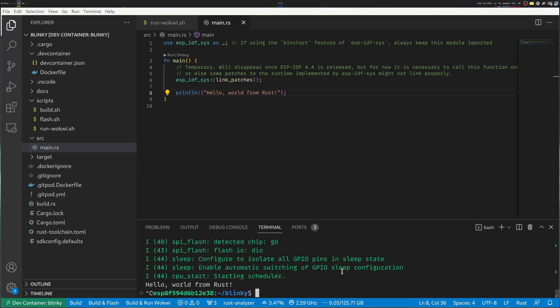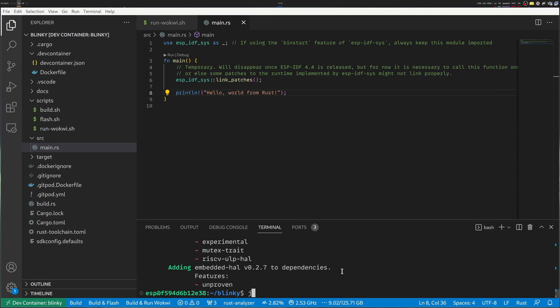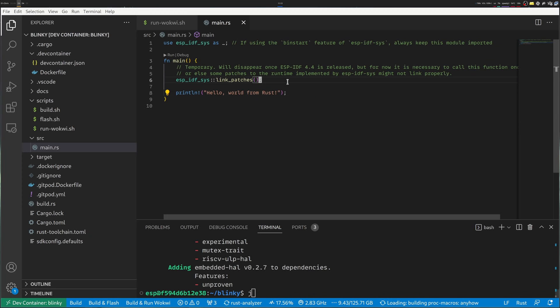To make Blinky work, first let's add some more crates to the project. I'll do cargo add. I'll add esp-idf-hal and embedded-hal because I want to use a hardware abstraction layer to toggle GPIOs. Everything was added.